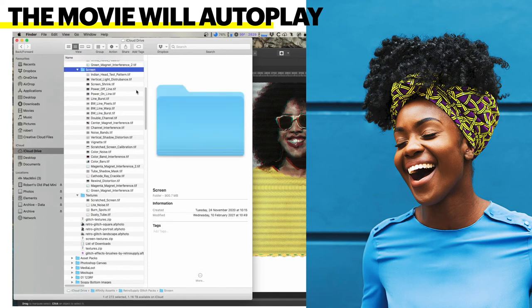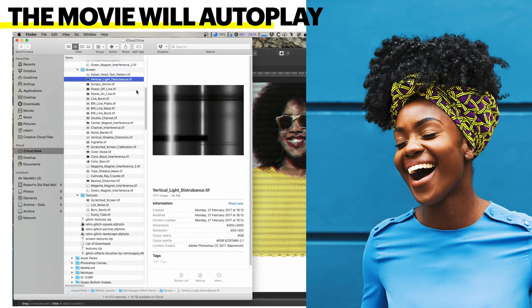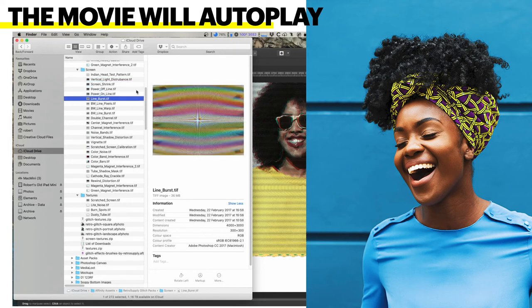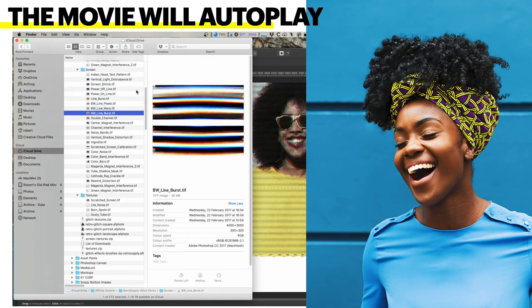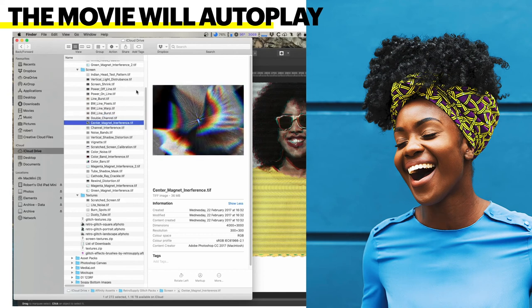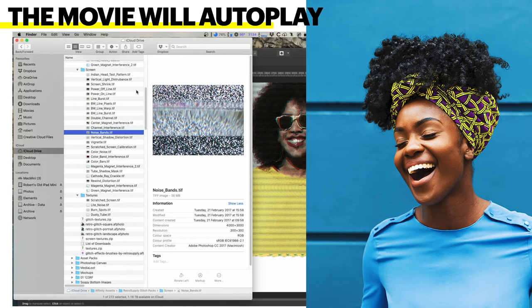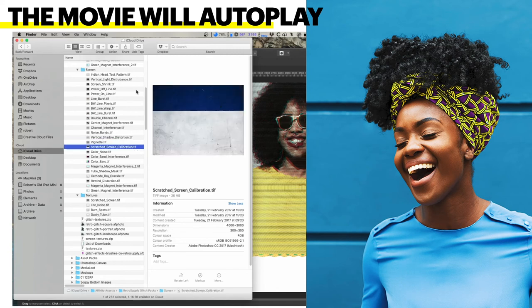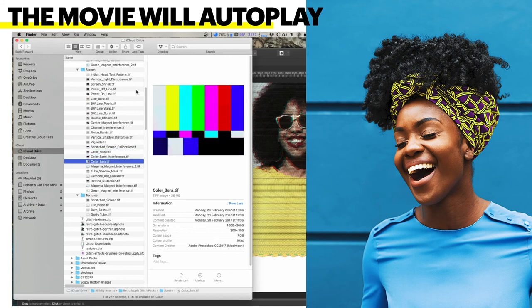Now we'll go on to the screen types. There's Indian Head Test Pattern, Vertical Light Disturbance, Screen Shrink — all of these effects would look great on different designs. These are all self-explanatory. Centre Magnet Interference, Channel Interference. If any of you are old enough to have seen the old TVs, you're probably familiar with a lot of these. Modern TVs and anything digital don't have these sorts of problems — these are the old analogue TV problems.